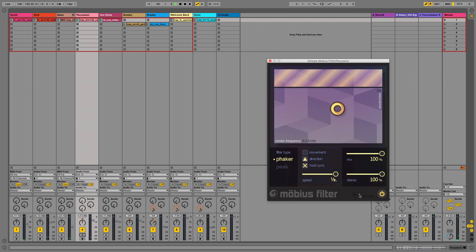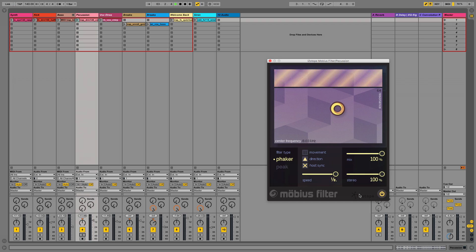So using Trash 2, we managed to mangle the kick, bass, and synth. And by using Mobius filter, we've given the top-end percussion a much-needed boost of energy and movement to stand out.